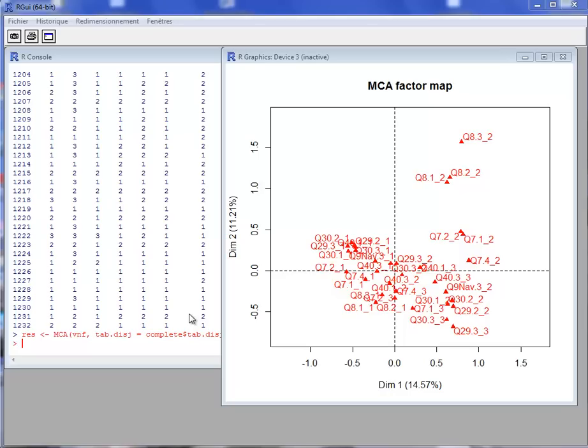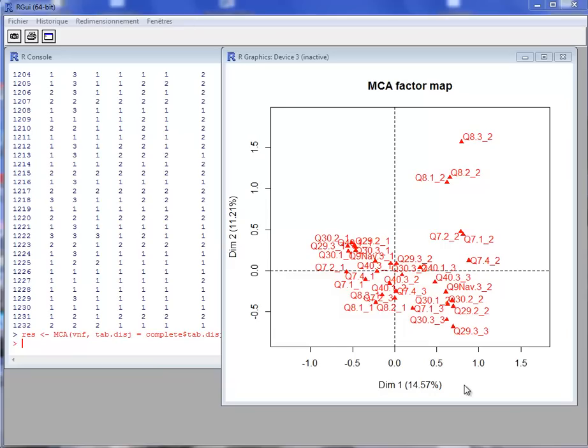However, we can note that the percentage of inertia, the percentage of variance associated with each dimension, is a little bit overestimated since we imputed thanks to the first dimensions of MCA. So we will reinforce the structure that is highlighted on the map of the MCA. The graph is interesting to see the links, but the results should be interpreted with caution for the percentages of variance.